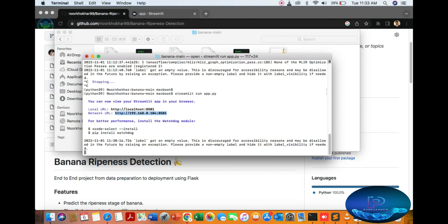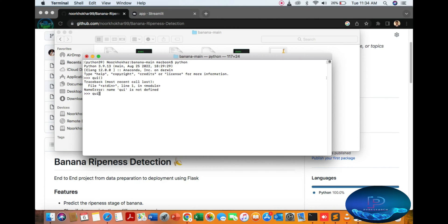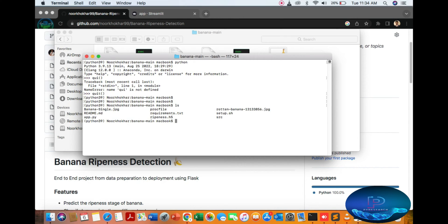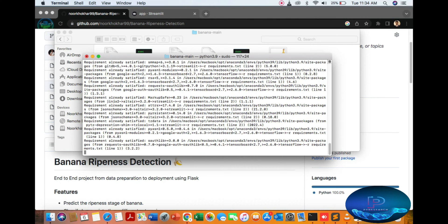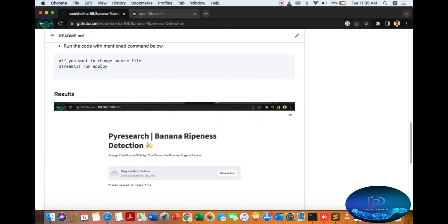Now let's start. First, install Python - I am showing you our version, Python 3.9. I am navigating to the banana main source folder. You can see I'm already there. We install all dependencies by running: sudo python -m pip install -r requirements.txt. You can see the requirements are already installed on my side.